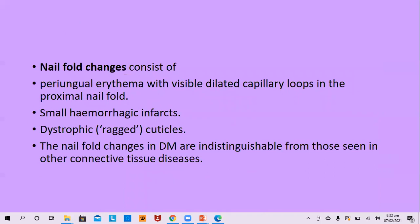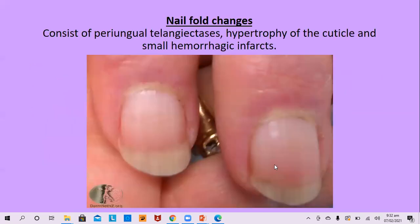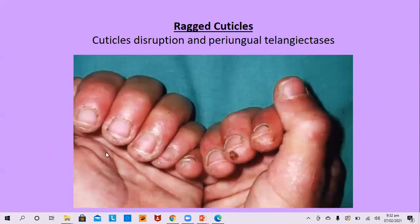Nail fold changes are important in all autoimmune disorders. The most typical nail findings are seen in systemic sclerosis, but dermatomyositis stands at number two. It is characterized by peri-ungual erythema with visible dilated capillary loops in proximal nail folds, small hemorrhagic infarcts, and dystrophic or ragged cuticles. These nail fold changes in dermatomyositis are indistinguishable from those seen in other connective tissue diseases.